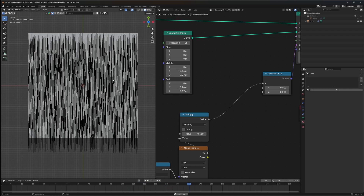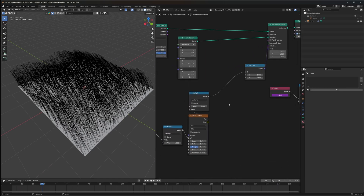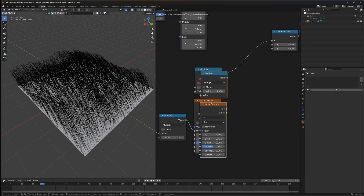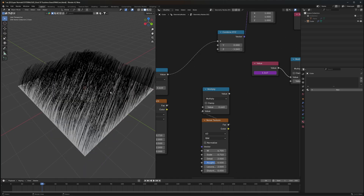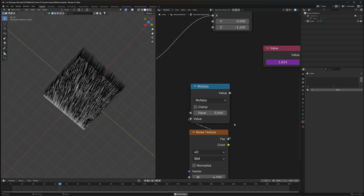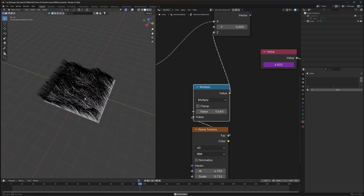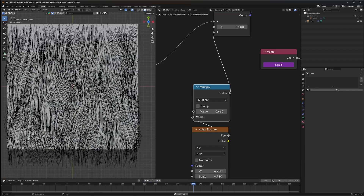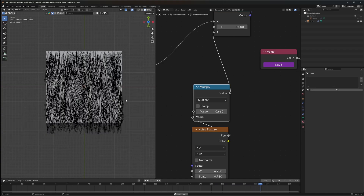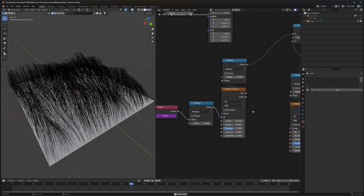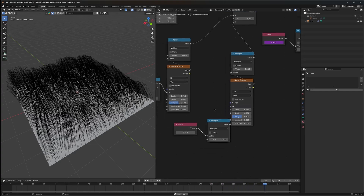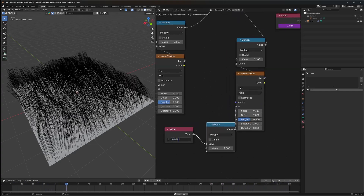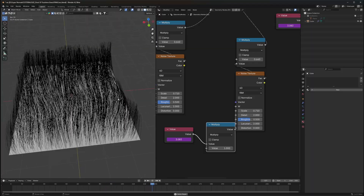Looking from the top, all the grass looks straight. To give it some variation, we'll use the same noise texture system and plug it into the Z value in the rotation. As you can see, we can rotate the grass around. If we plug in the noise texture, we get variation — from the top it now looks more natural as blades point in different directions. To make it even more dynamic, duplicate the same system and connect the W value, then type `#frame / 24` again so it moves left and right as well.